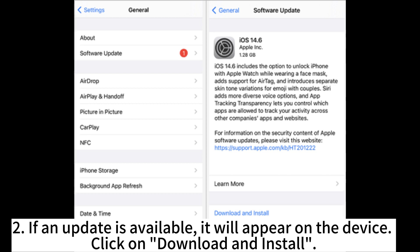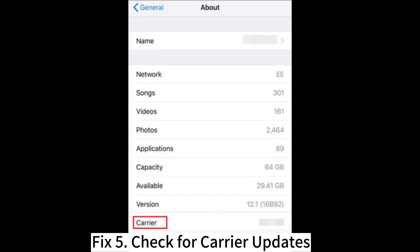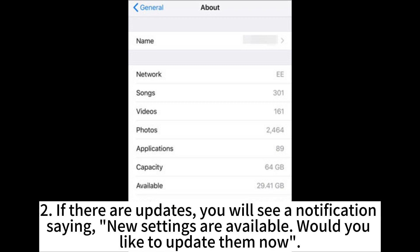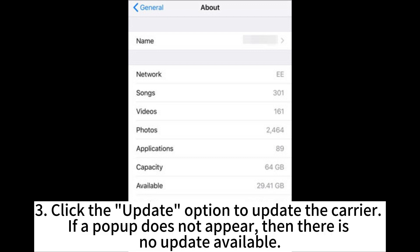If an update is available, it will appear on the device — click on Download and Install. Fix 5: Check for carrier updates. Open Settings and select General and About. If there are updates, you will see a notification saying: 'New settings are available, would you like to update them now.' Click the Update option to update the carrier.